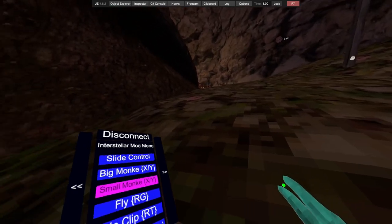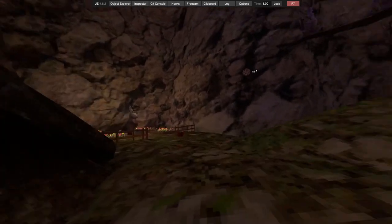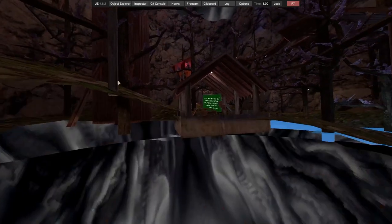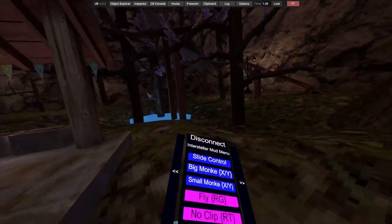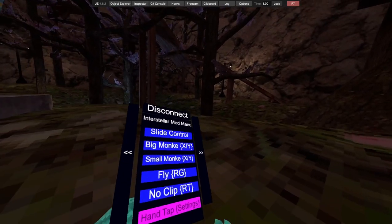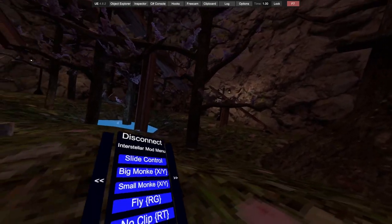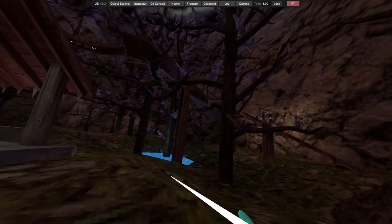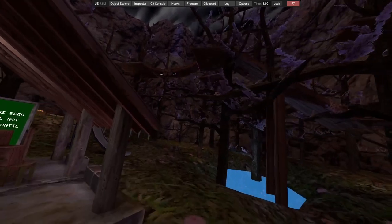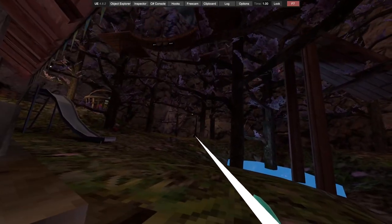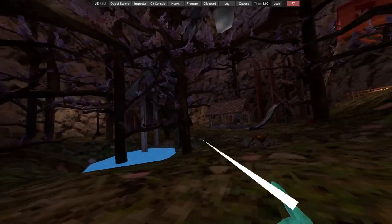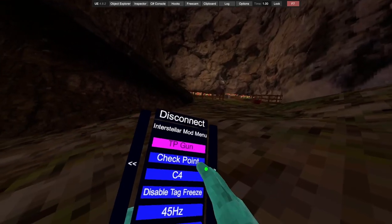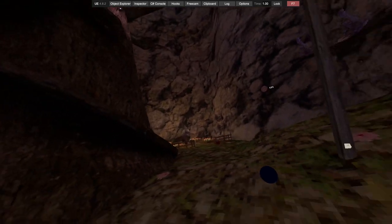You click A and you click A again to go normal. So it's big monkey. Fly is right grip. No clip is right trigger. Hand tap sense you can change that in the settings. TP gun: you click your grip, you aim and you shoot. Let's go there, it's pretty nice. Got checkpoint, place it down with your right grip, right trigger puts you on it.